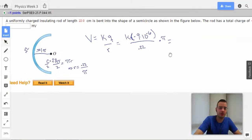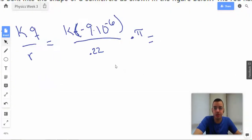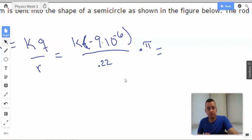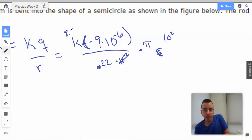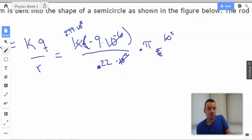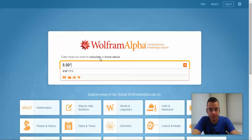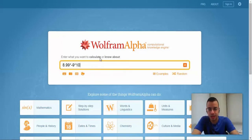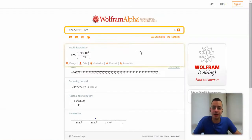Now we just compute. K is 8.99 times 10 to the 9th. Simplifying the powers of 10: 10 to the negative 6th times 10 to the 2nd gives 10 to the negative 4th... combined with 10 to the 9th gives 10 to the 5th. So we have 8.99 times negative 9, times 10 to the 5th, divided by 0.22, times π. Don't forget the π!